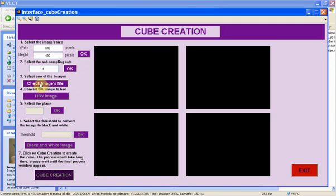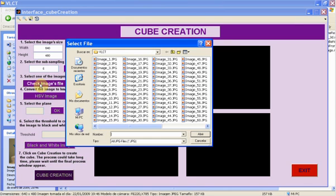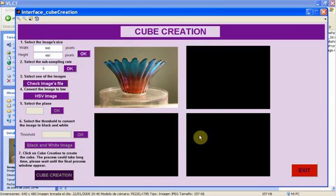Now we have to work a bit with the images in order to prepare them for the back projection. For that, we have to click on Check Images file and choose one of the pictures taken before. The selected image will appear in one of the four black frames of the interface.